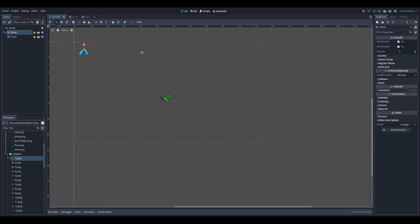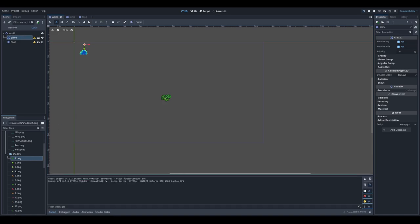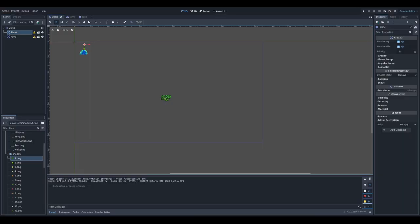Let's try to launch our game. It asked me to select the main scene, so I click select and choose the world. Let's wait for the game to start. So this is what we have — no movement, nothing else, just two sprites. Let's close this and go back to the editor.